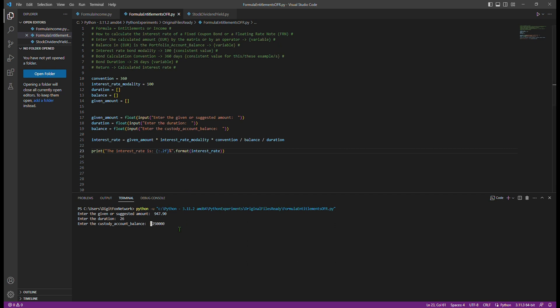Step three: Lastly, we request the user to enter the given custody account balance. Again, it could be in any currency, but for our Python code the specific currency isn't relevant.